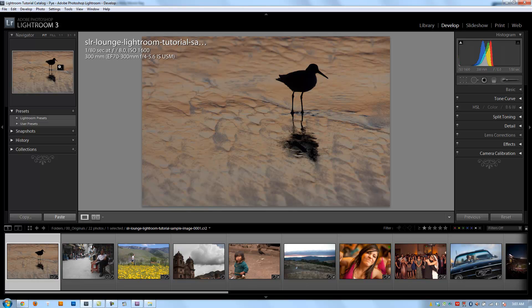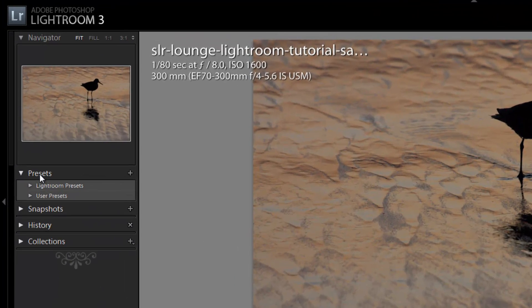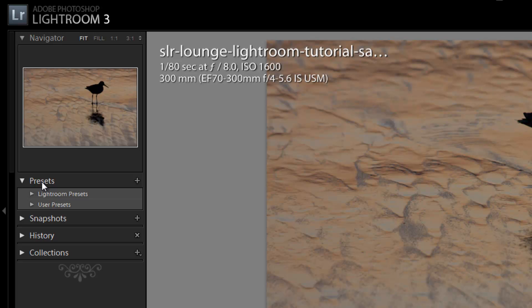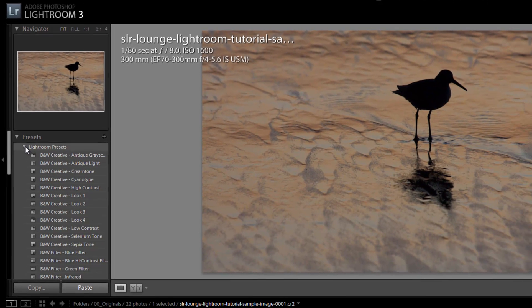But where it differs is basically with these presets. The navigator window in the develop module works in conjunction with these presets, and these presets are basically develop module presets. So essentially they are different settings that have been saved as presets to each photo. So if you expand this first category right here, this Lightroom presets, these are all the presets that come built in with Lightroom.